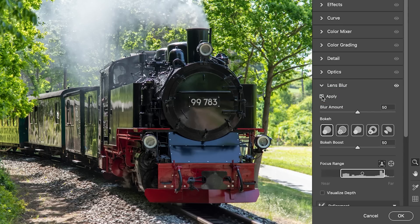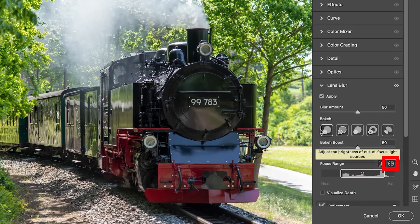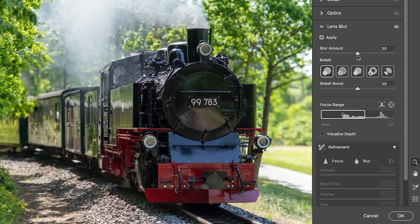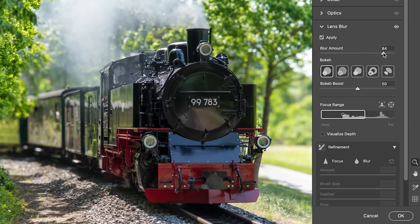When I choose Apply, it analyzes the image and tries to determine what's the foreground and what is the background, then it builds a depth map. Right now we don't really see much of a difference. So let's grab this little target tool and click at the front of the train, telling it that the very front of the train is the area I want to be sharp and in focus. Notice as I did that, you can start to see more of the blur in the background. We can also adjust the blur amount — I'll generally overdo it so it's really obvious what I'm working on, then pull it back once I've done all my refinements.